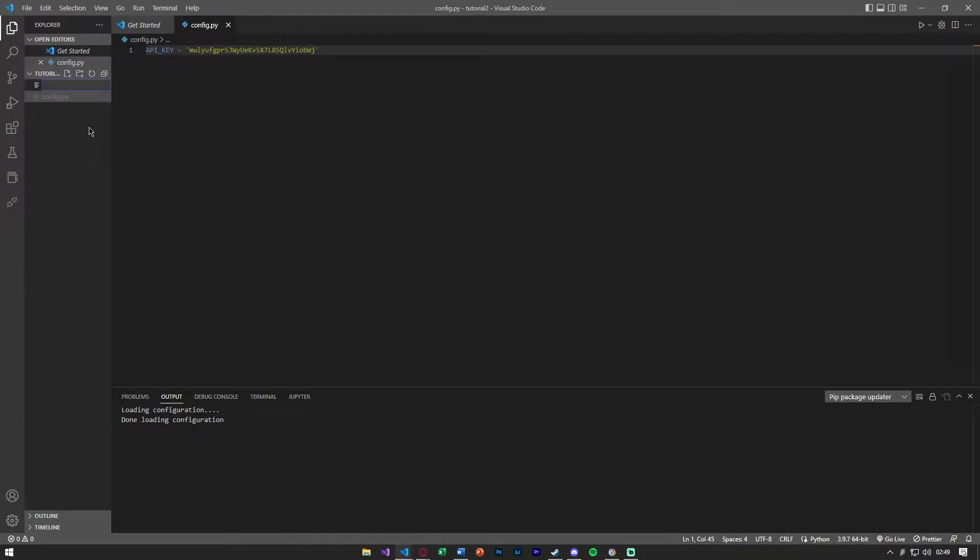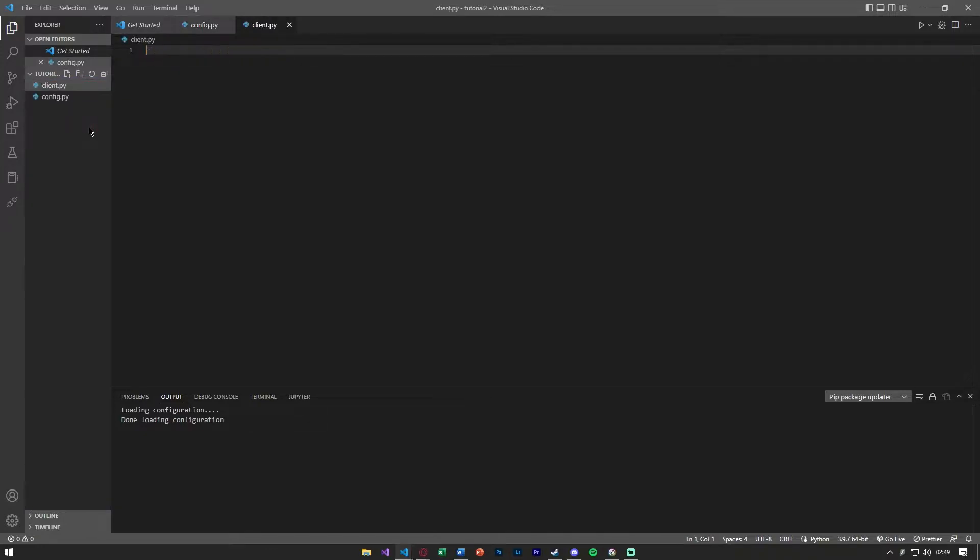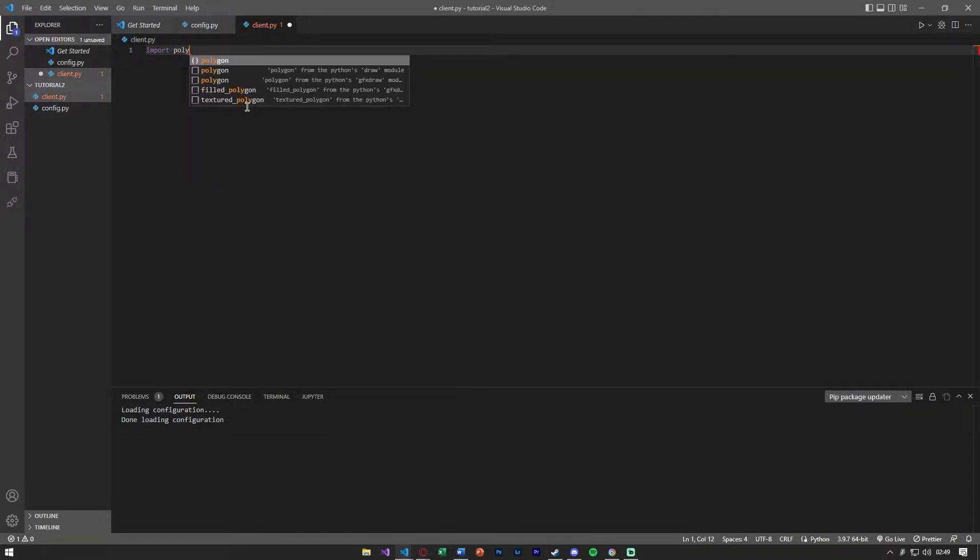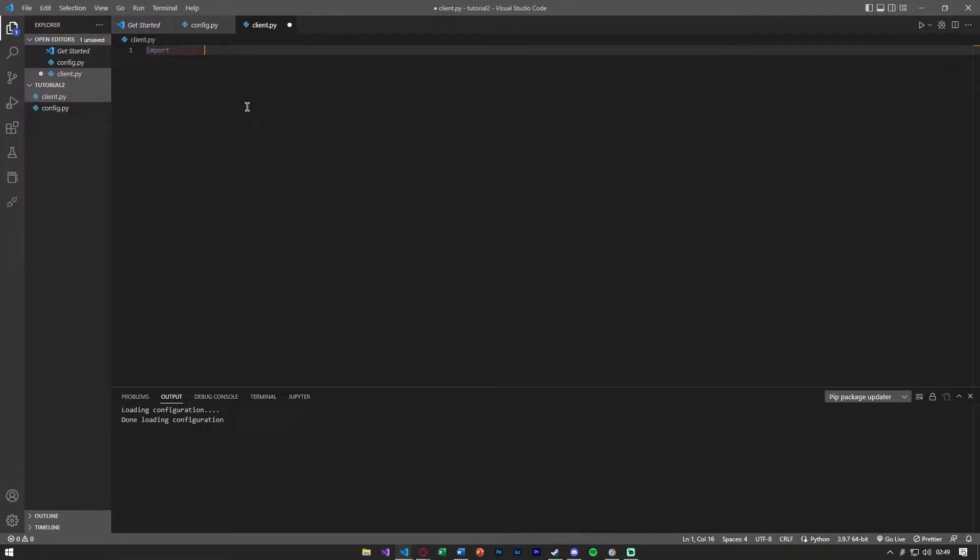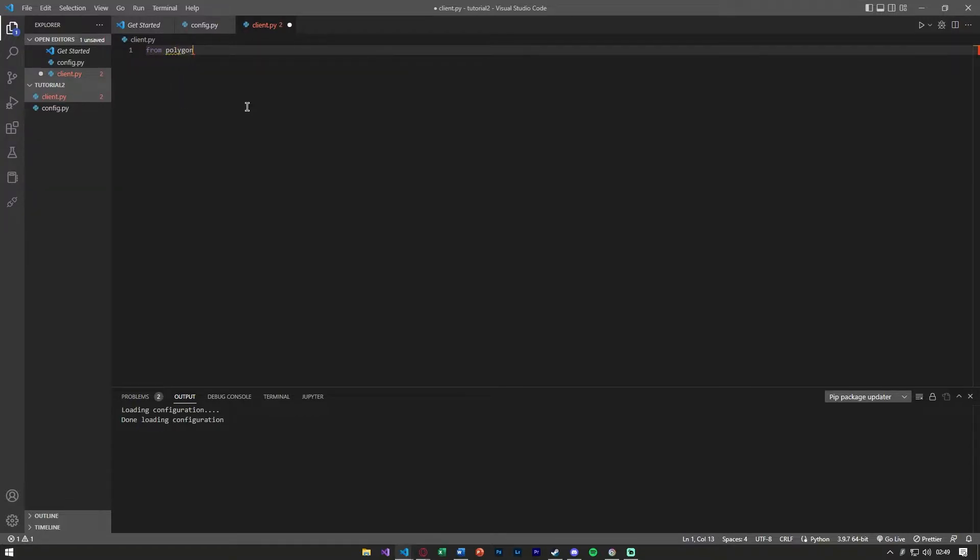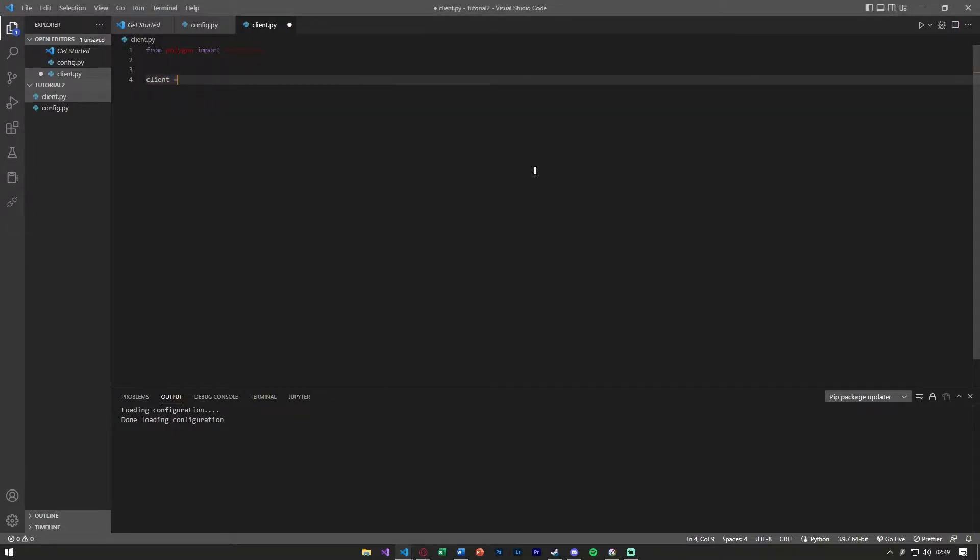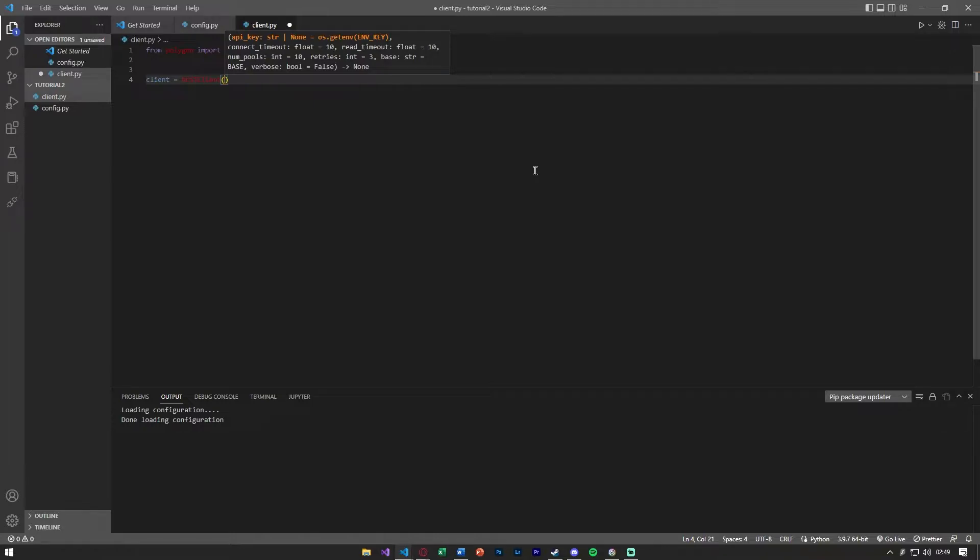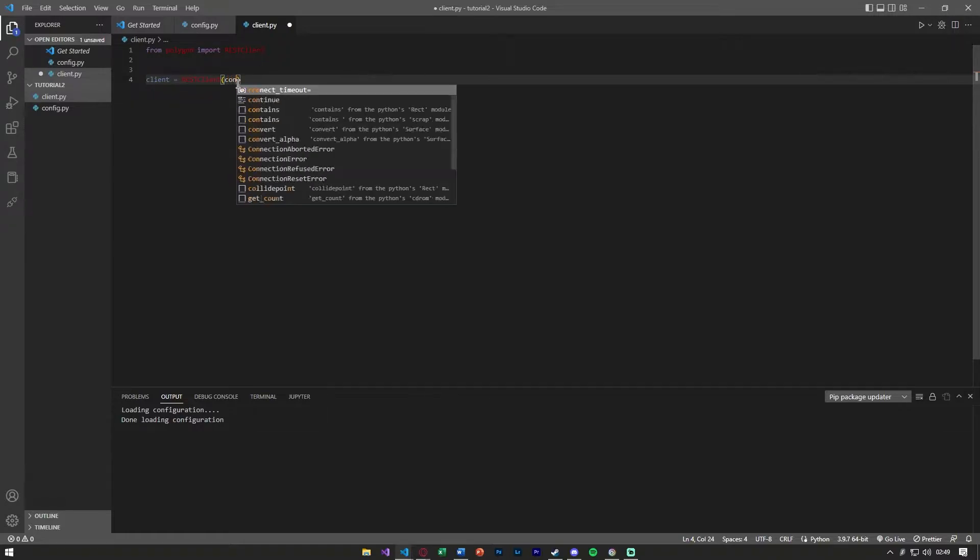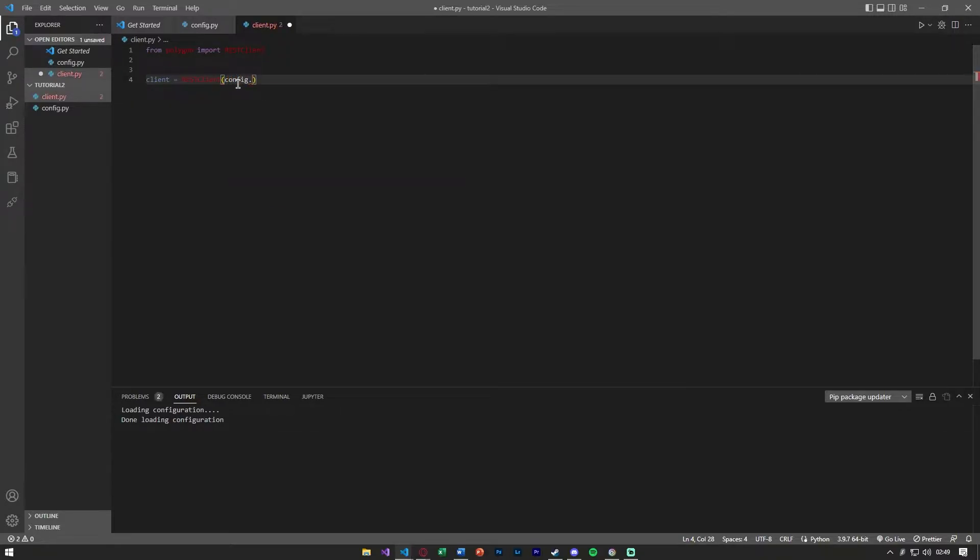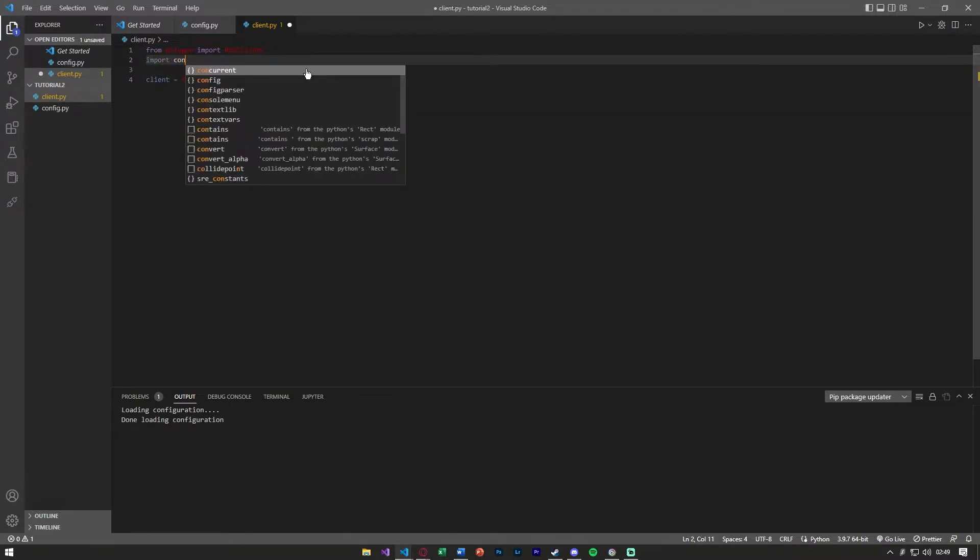Now we're going to open up one more and call this client.py. The first thing we want to do is import polygon. We want to say from polygon import rest client. That's going to be important because in order to connect to polygon we need to pass the API key. Using the rest client we'll be able to say client equals rest client and here's where we pass it. We can say config.api_key.